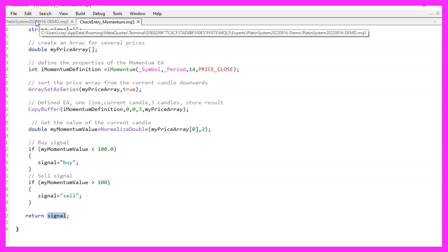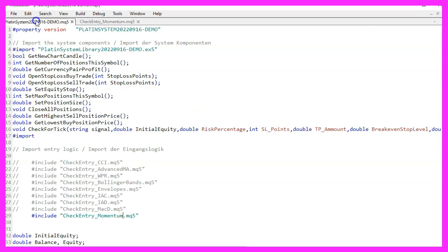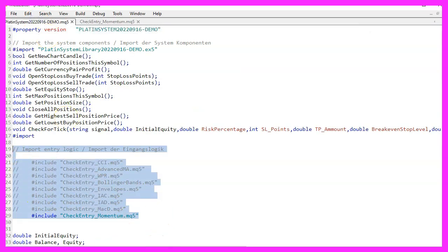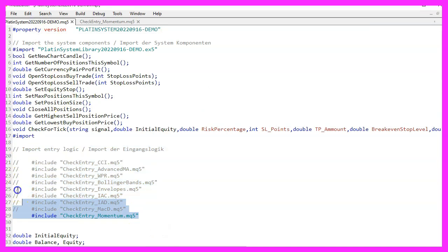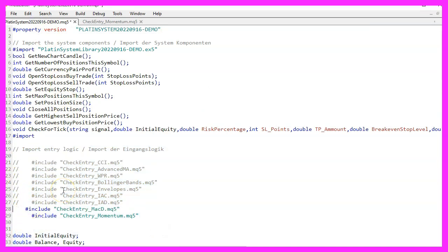Therefore we open our main file and go to the include section where we can comment out other entry signals by adding two slashes. Instead of the old entry signal, we now add an include statement for our new file checkEntry_momentum.mq5.